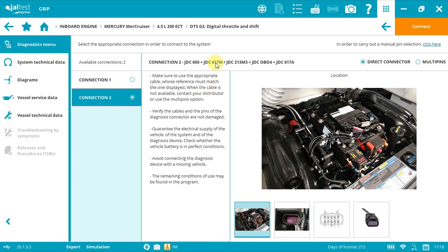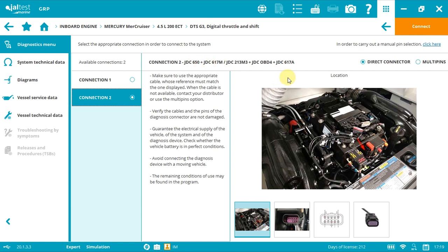JDC 617M or A. In many Mercury G3 systems, the resistance is on the port's cover, the terminal resistance. In this case, when removing the cover, the CAN lines remain open and therefore the diagnosis communication is impossible. It will be necessary to apply resistance using JDC 650 or the JDC OBD4.